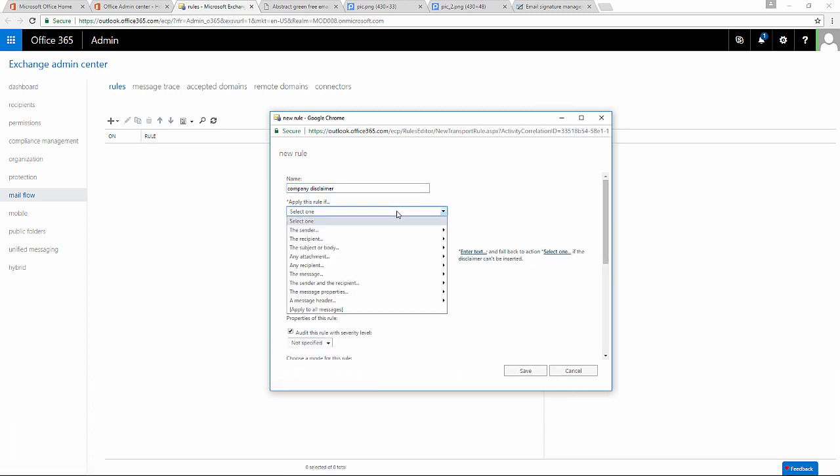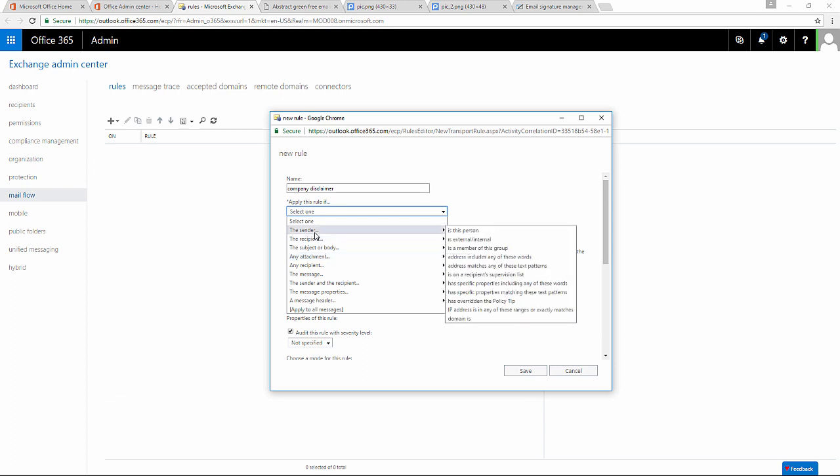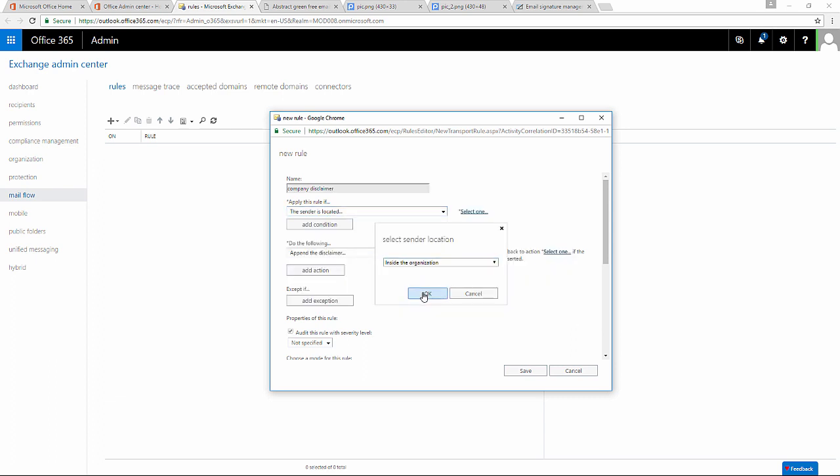It can be used only for inbound or outbound communication, or can be applied only for a chosen group of users. I'm going to set it up so that it's applied to every message.